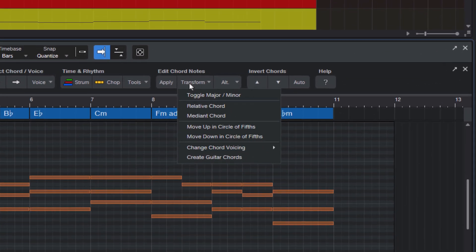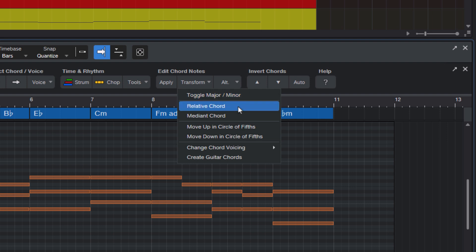The commands in the menu are Toggle Major Minor, Relative Chord, and Median Chord. These are music theory terms, but if you don't know what they mean, don't worry. The idea is that you can easily experiment with them and see if you like the result.